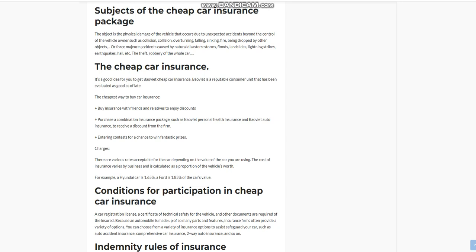Plus, buy insurance with friends and relatives to enjoy discounts. Purchase a combination insurance package such as BOW VEAT Personal Health Insurance and BOW VEAT Auto Insurance to receive a discount from the firm. Plus, entering contests for a chance to win fantastic prizes.